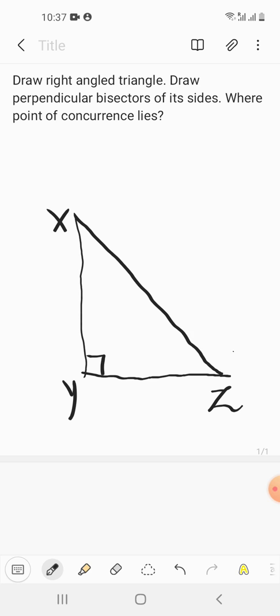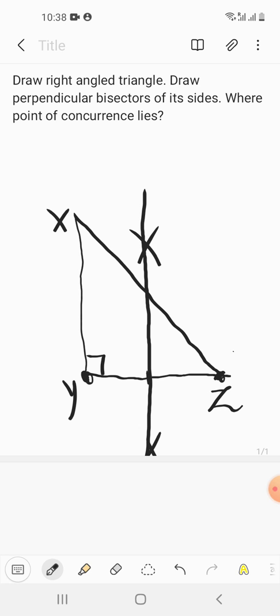Now we need to make the perpendicular bisector of the three sides. First, we'll start with YZ. Keep the compass at Y and take a measurement more than half of YZ. Do the marking, then move the compass to Z and with the same measurement do the marking. Join the two arcs — this is the perpendicular bisector of YZ.